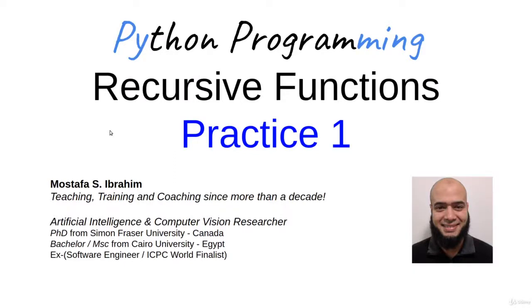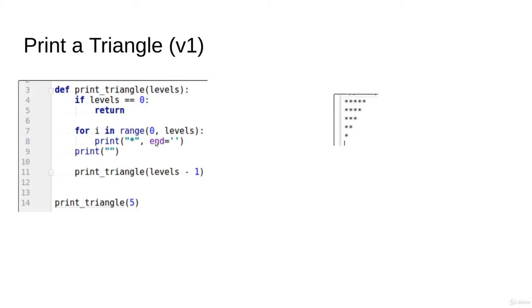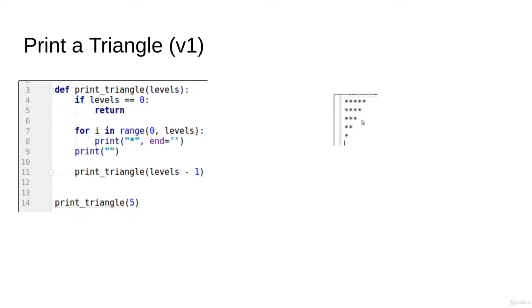Let's do more practice on recursive functions. We'll start with this simple problem: we'd like to print a triangle that is flipped this way. For example, print triangle 5 means print 5 levels. In the first level you print 5 stars, then 4 stars, 3, 2, and 1.